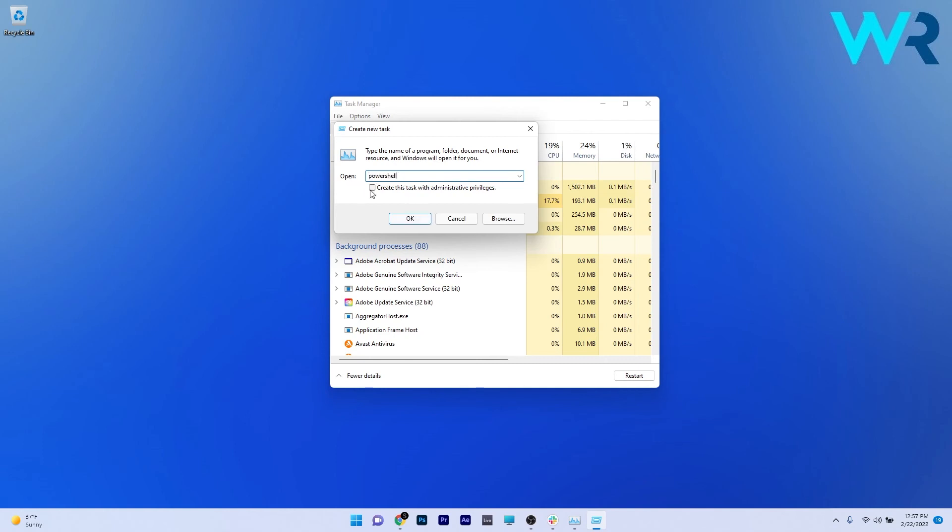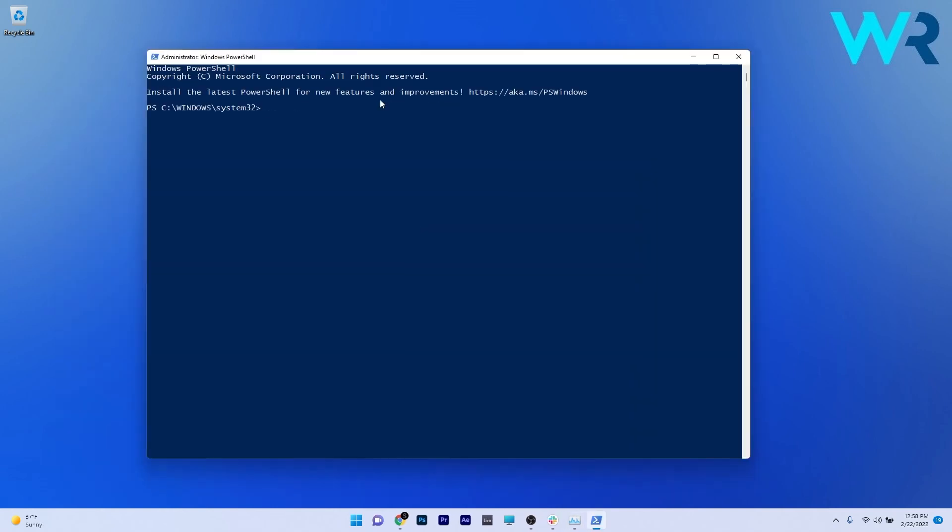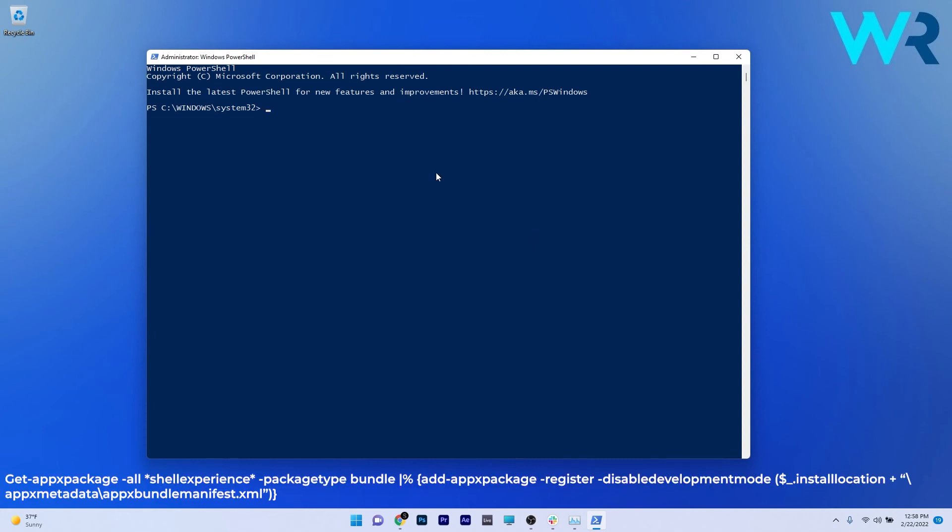Now press OK and as you can see we have a PowerShell window which is running as an administrator. Now the last thing you have to do is simply copy paste the following command that you'll find in the description below.